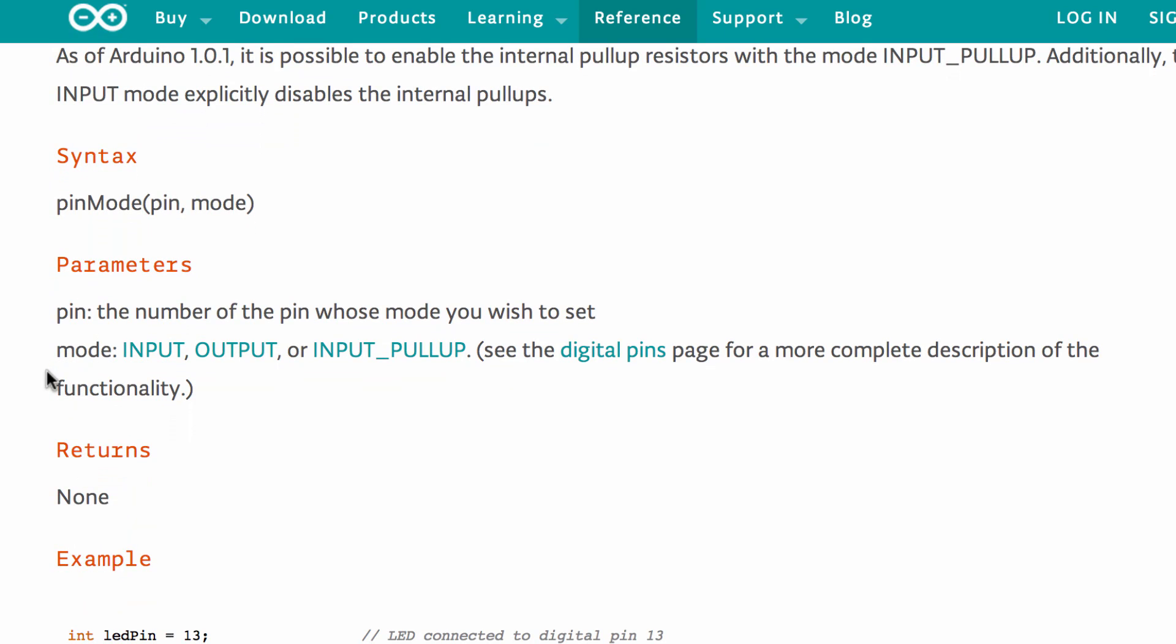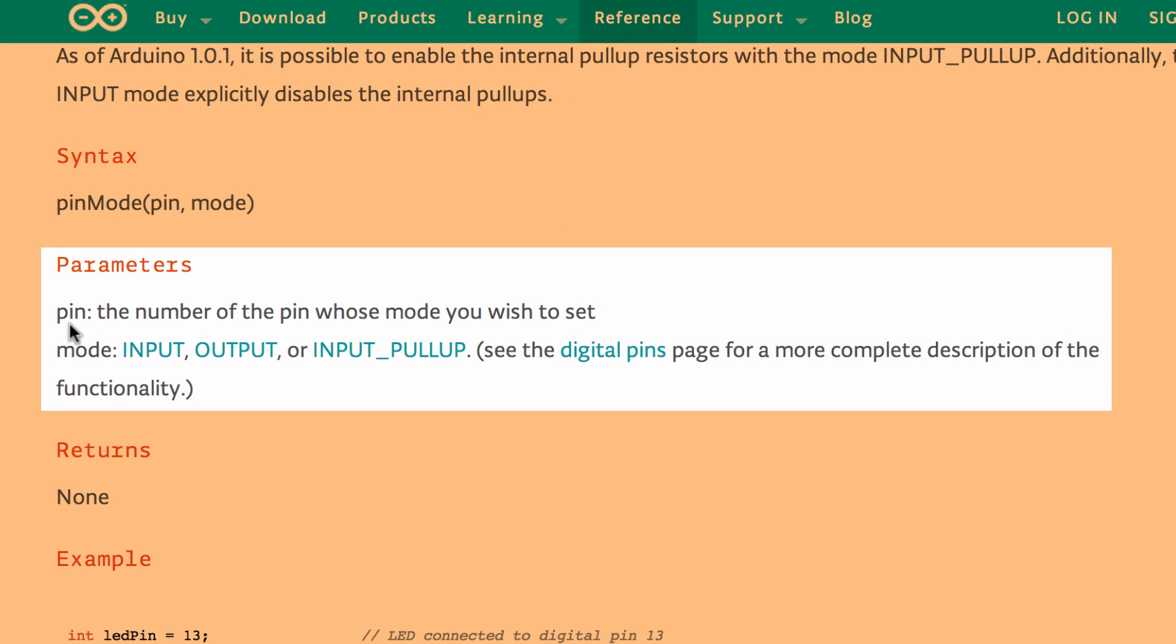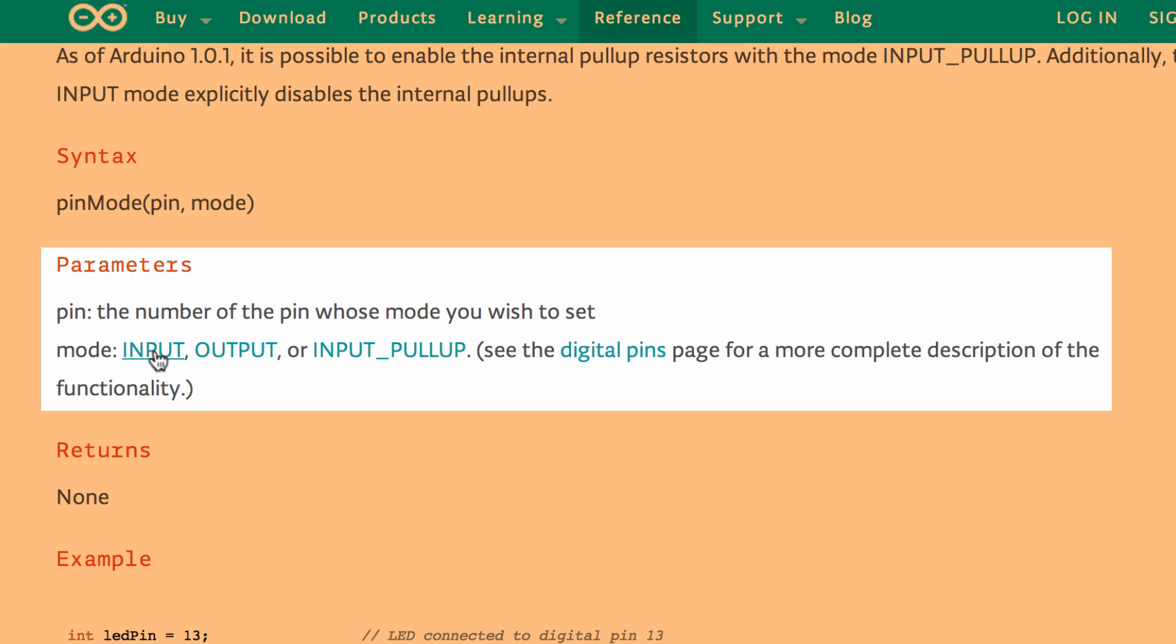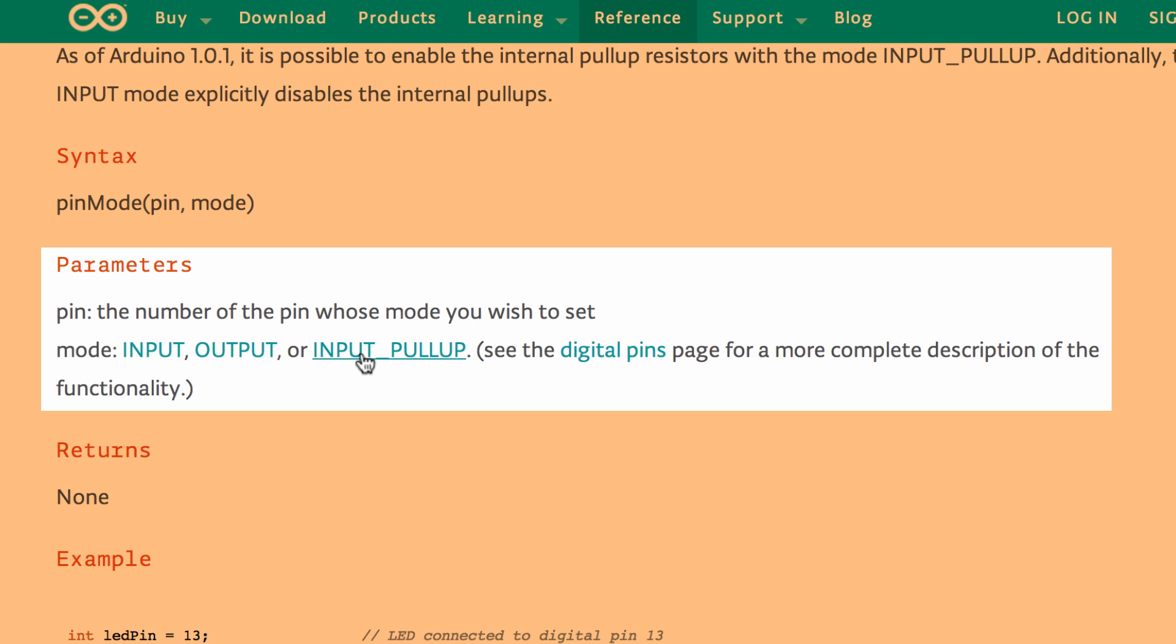Alright, so the parameters kind of builds off of the syntax, because now what it does is it describes very clearly what each of those words is talking about, what those actually are. So pin, that says the number of the pin whose mode you wish to set, and mode, it gives you a couple different options for modes. And then notice these are hyperlinked. These will actually take you to other reference pages inside the Arduino documentation.